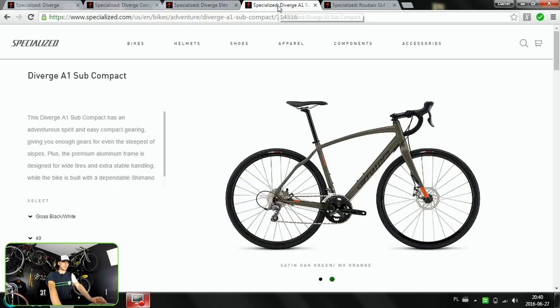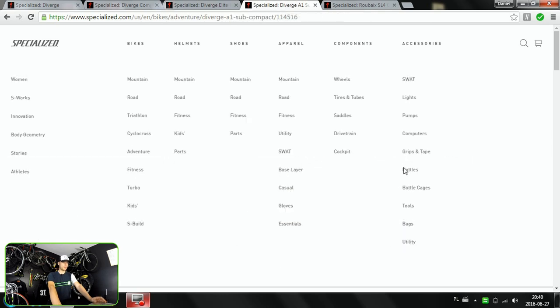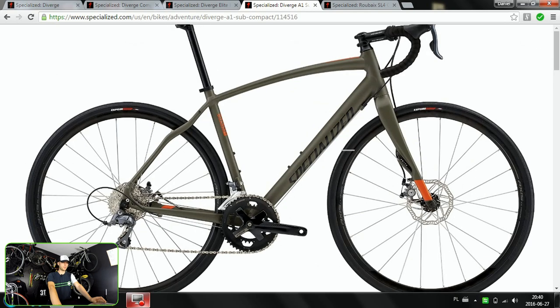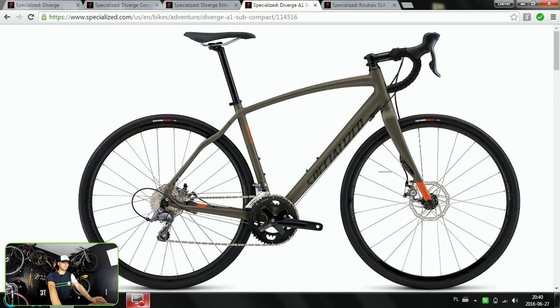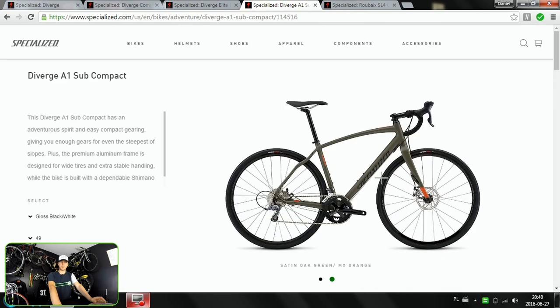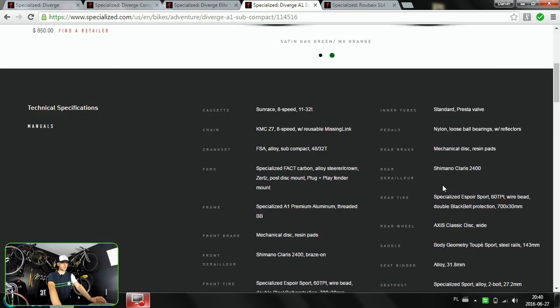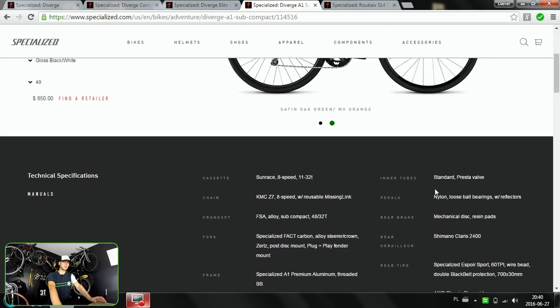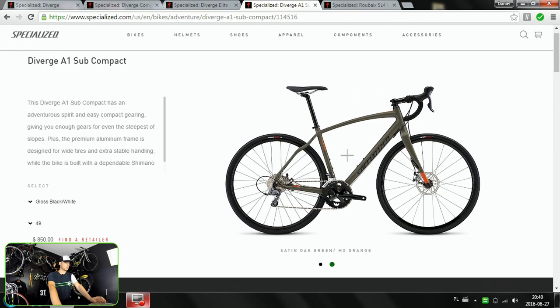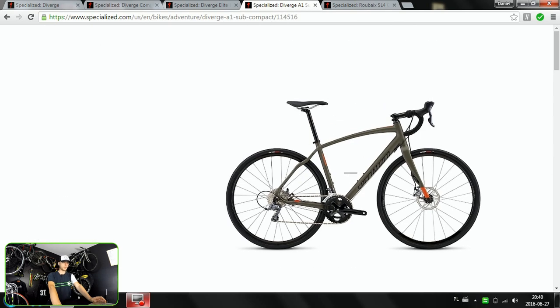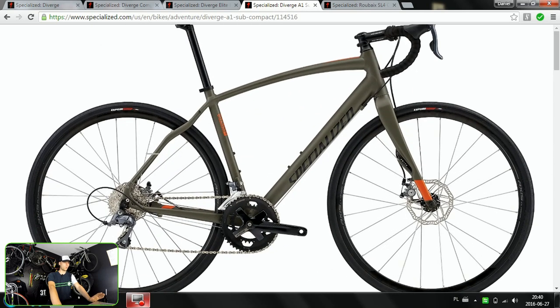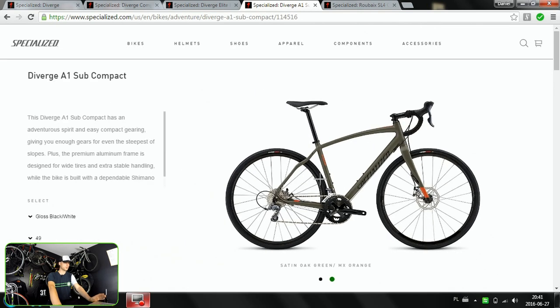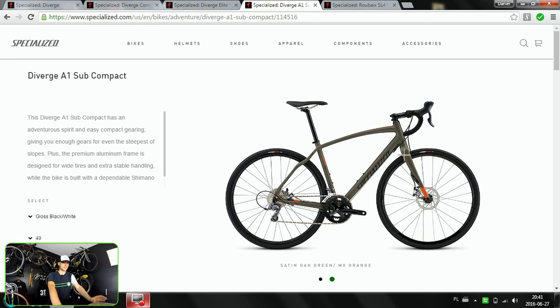And then this one, the cheapest one, doesn't have through-axle in the fork, but still quite good. So for $850, having Claris components is maybe a bit too much, but still if you can accommodate wide tires, you have strong aluminum frame with carbon bladed fork and disc brakes, it's just okay. Once more, November-December, this one would go for maybe $700 which would be quite a nice price, and still it is a Specialized bike.